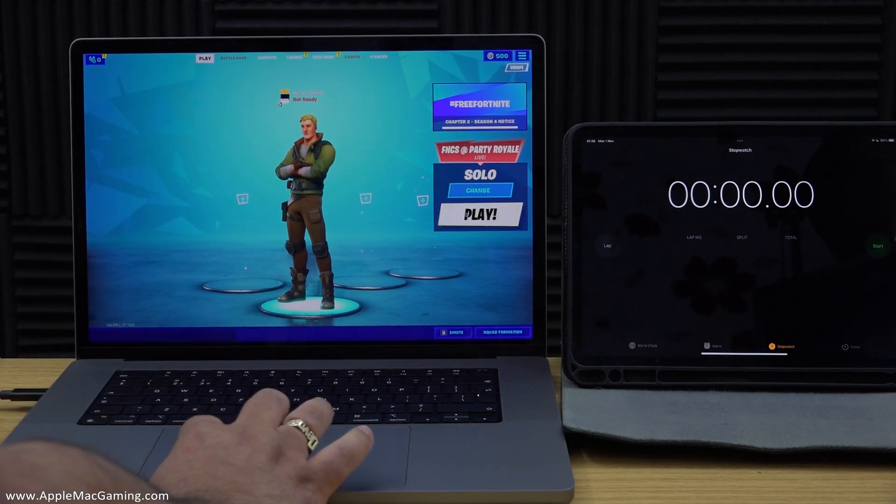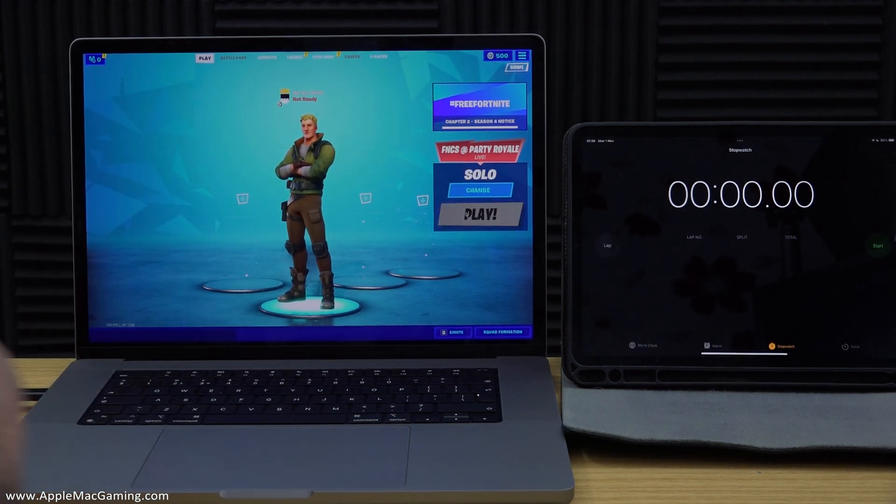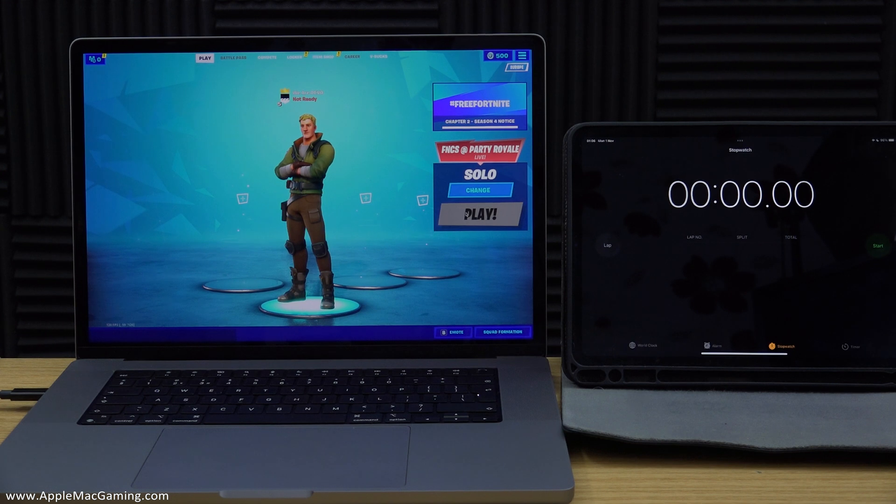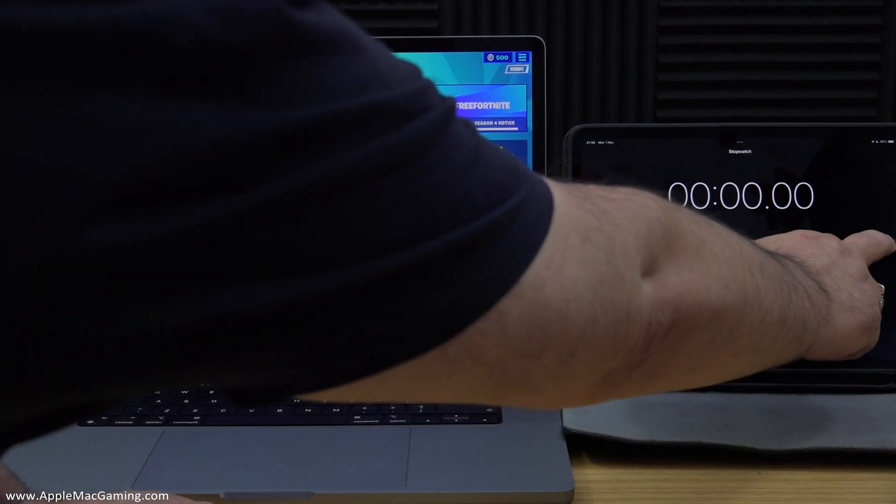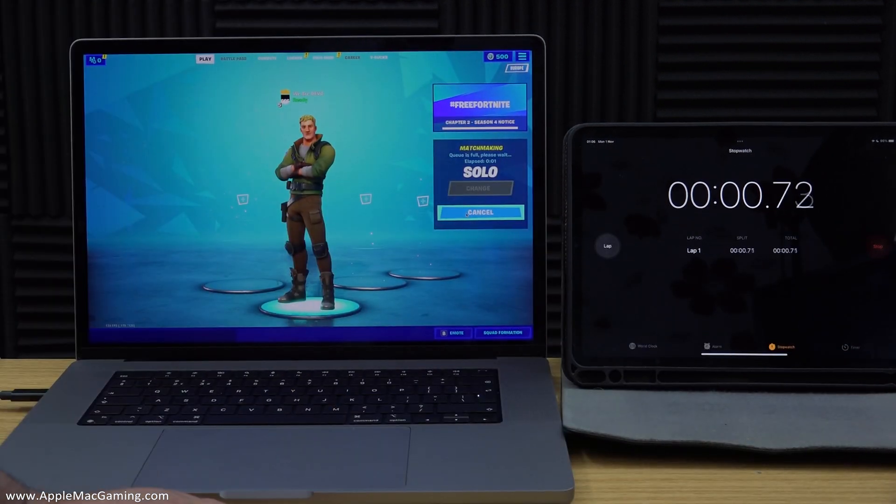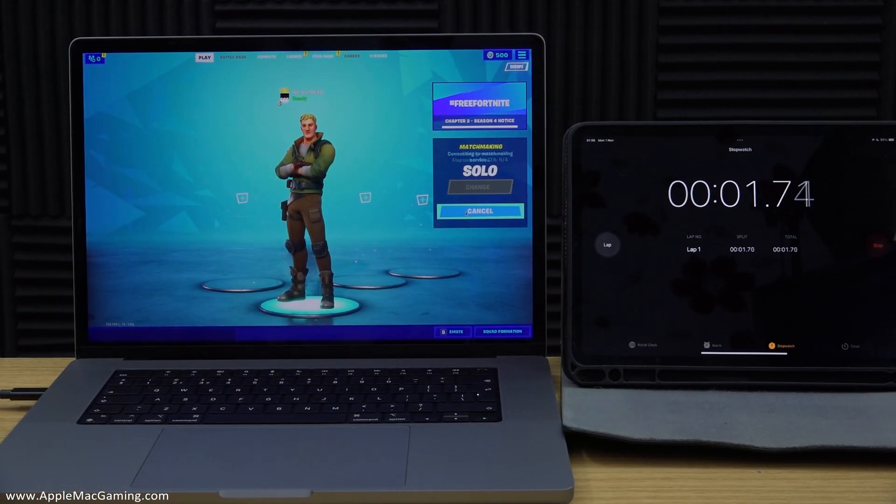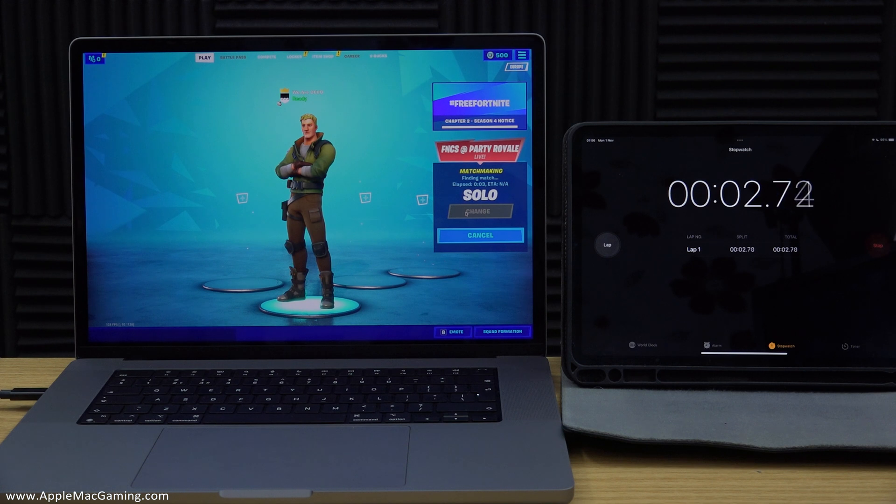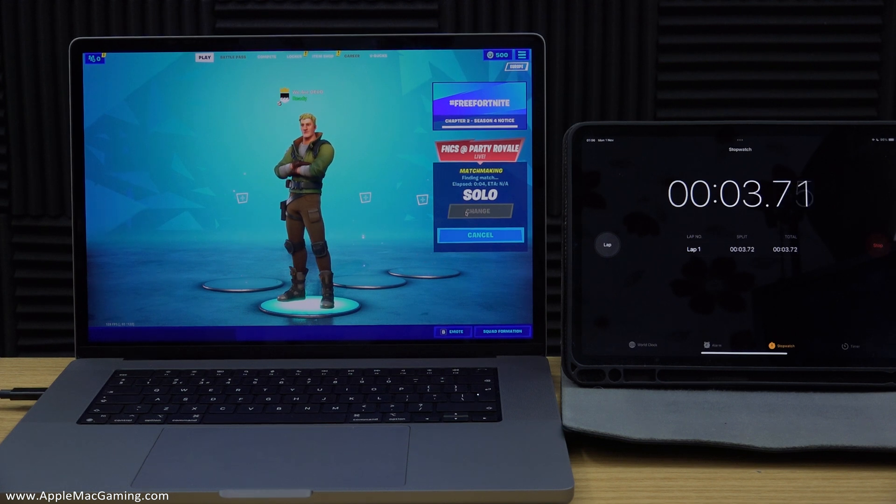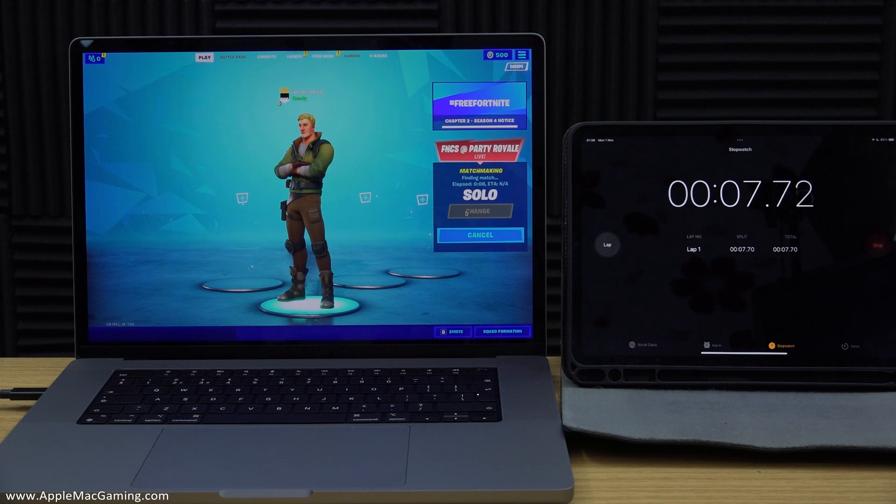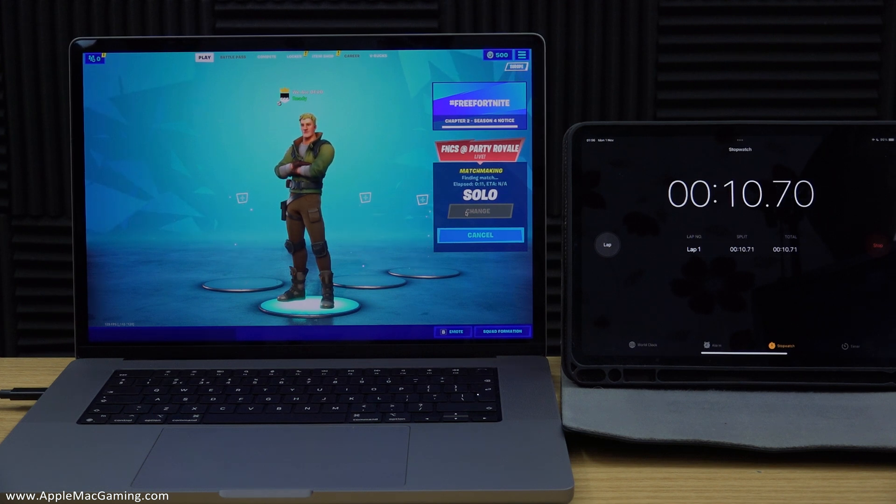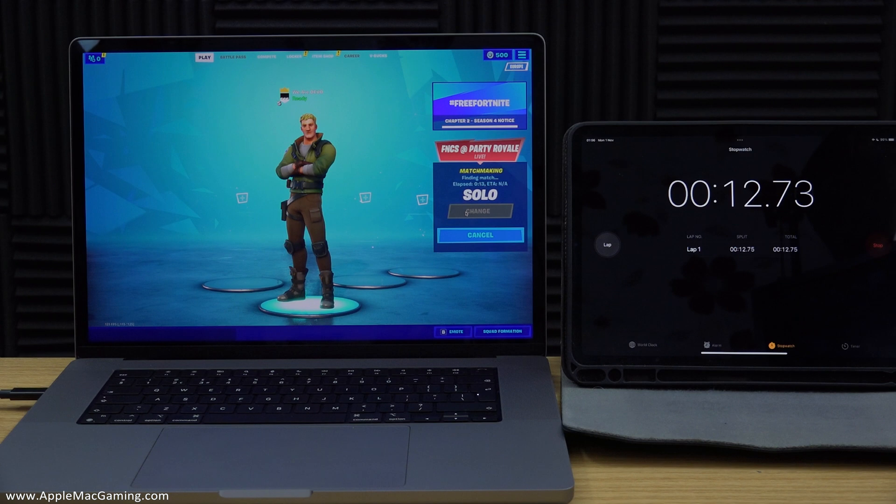So what I'm going to do now is just start Fortnite and then I will start the stopwatch on my iPad. Now what I'm going to do is just start fast forwarding through and you can clearly see what is going on as far as the time is concerned against the battery drain as I stop and start through the test and show you where the battery is up to.